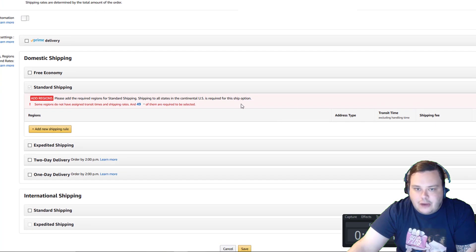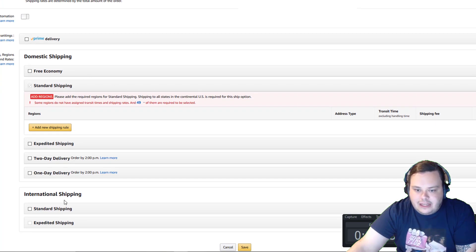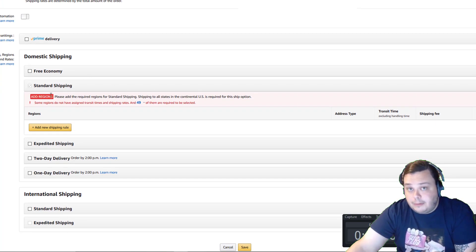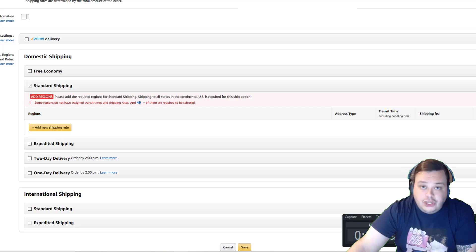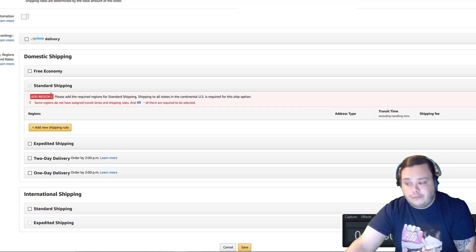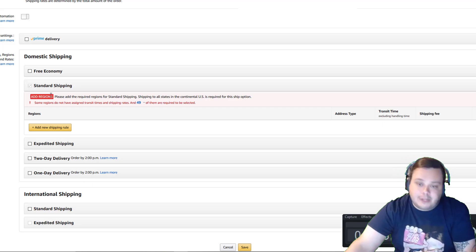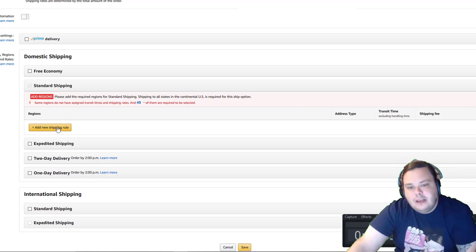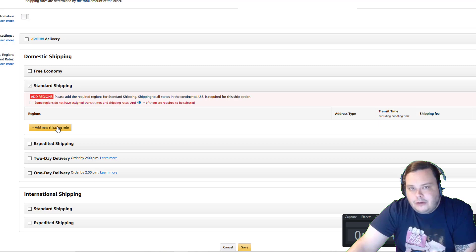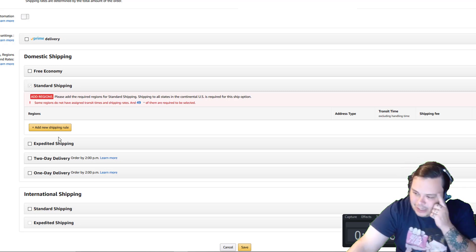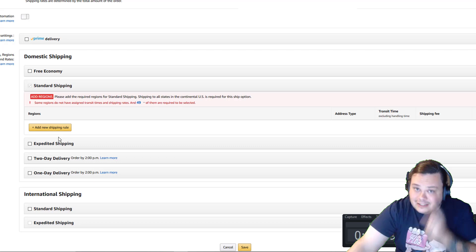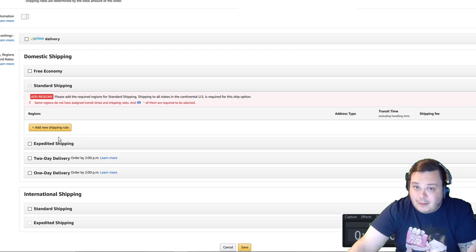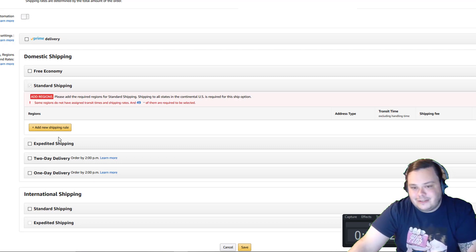Now we have everything deselected. We have an error because we do need to provide free shipping to the lower 48 states plus the District of Columbia. But we don't need to have them all get there in the same amount of time — big brain ideas here. Modern problems require modern solutions.